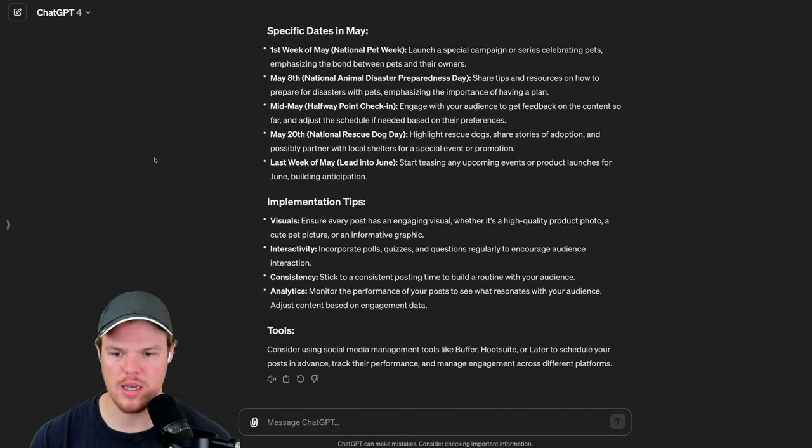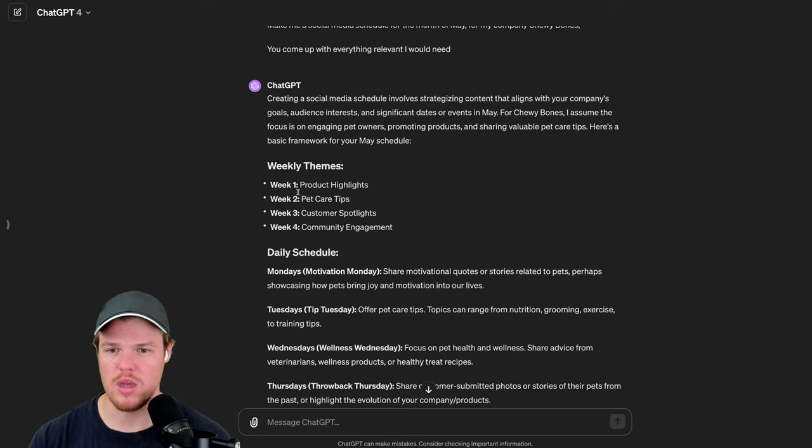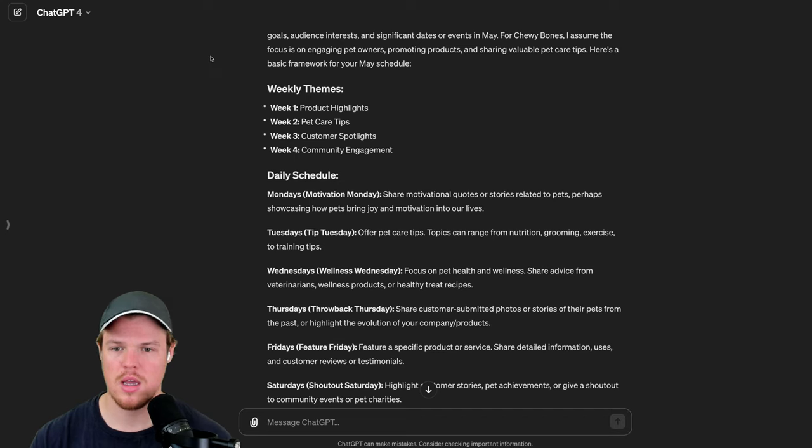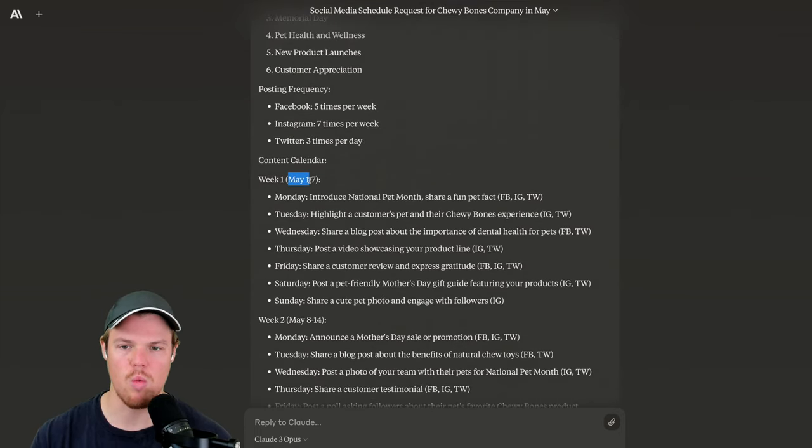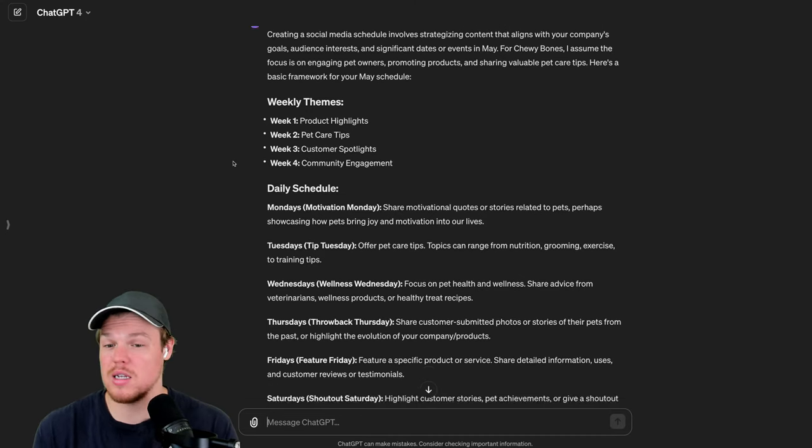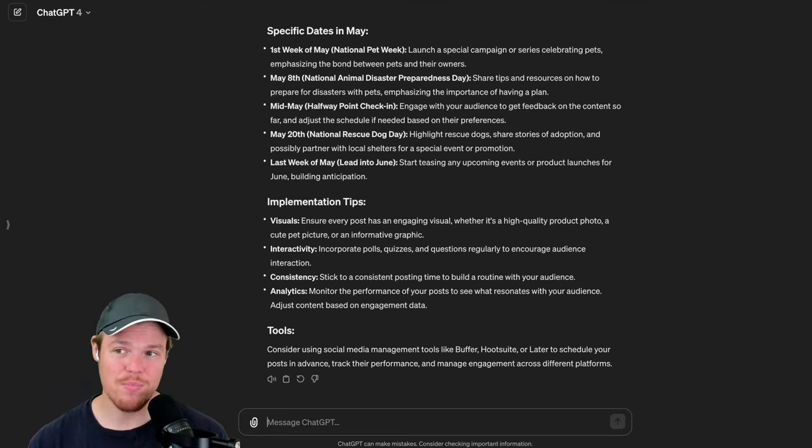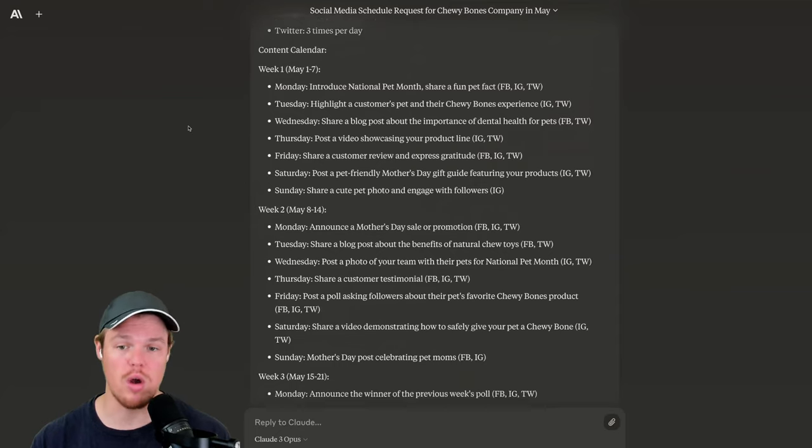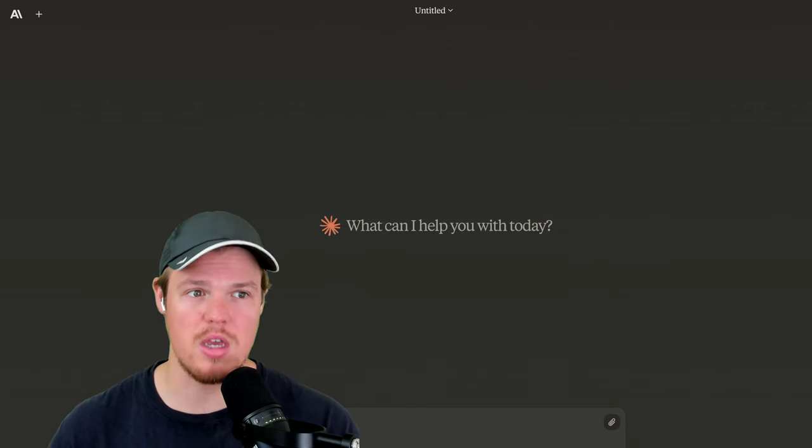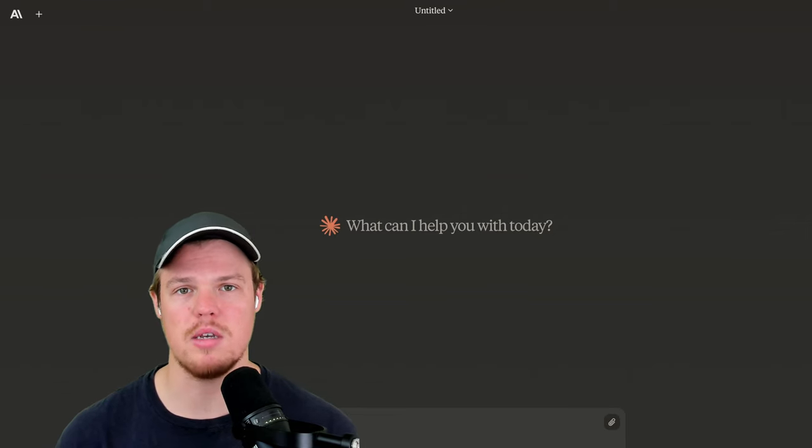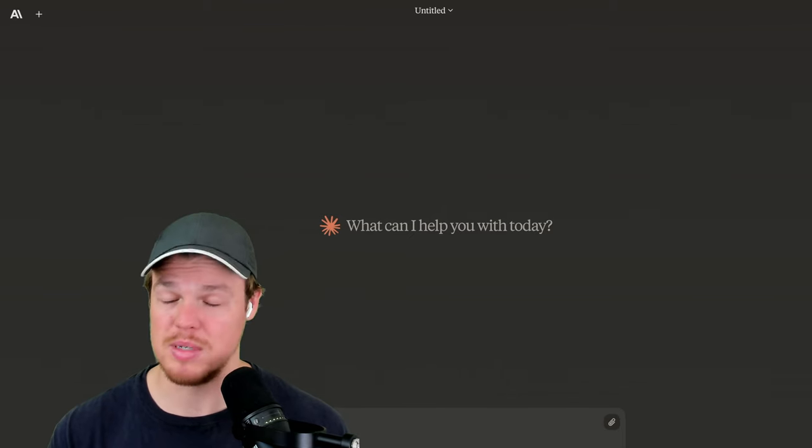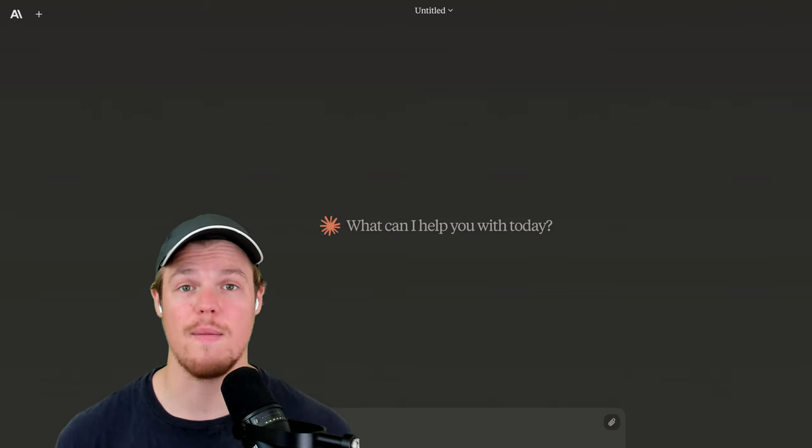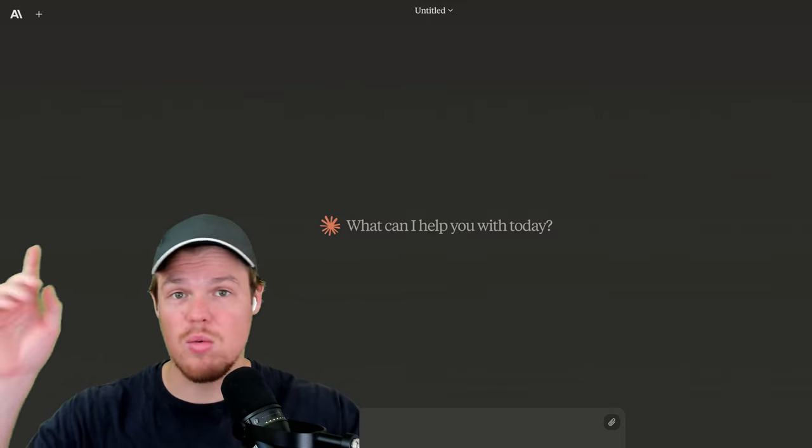It seems like Claude is like - this is very general. So I think the name of the game or the theme of this video is that in a specific context of inquiring for prompts, it seems like Claude understands it more and gives you like more of the information that you would actually care about. So like week one, May 1 to 7, I would actually care about that if I was making a social media schedule compared to this, which is like week one product highlights. But I asked for a social media schedule. That's week one, week two, week three, week four with the dates identified and some relevant hashtags.